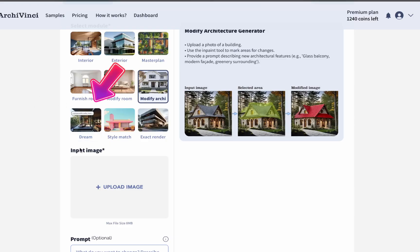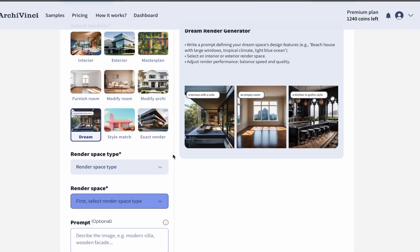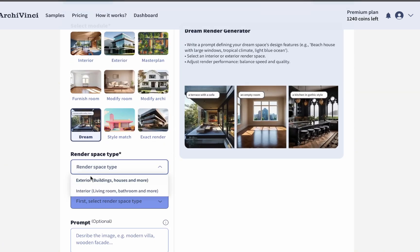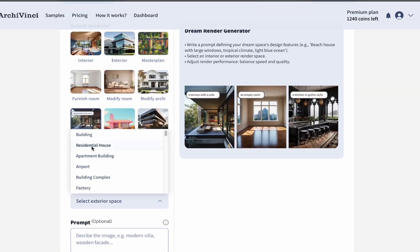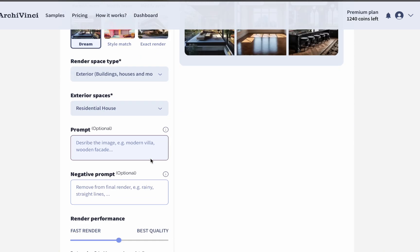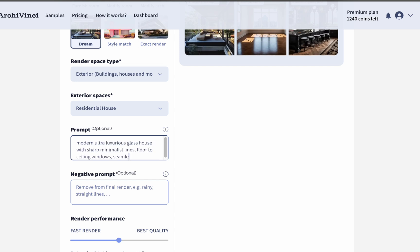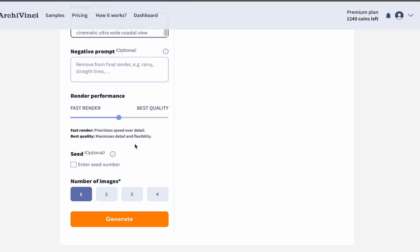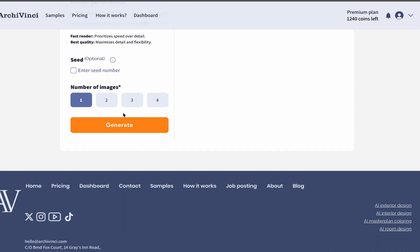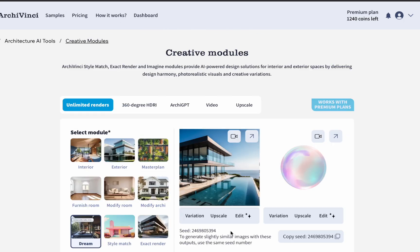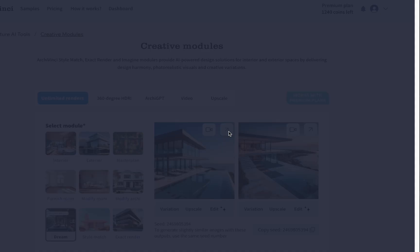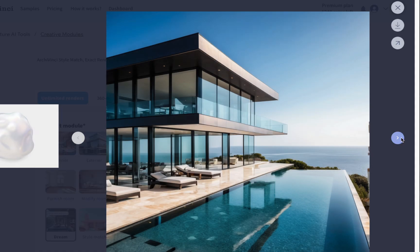Next, we move on to the Dream module. First, choose your render space type to get started, then select your exterior spaces. The Dream module works only with a prompt, so make sure to write a detailed one. Then set the render performance as you wish, choose the number of images, and click Generate. Your text turns into realistic renders with Archivinci.